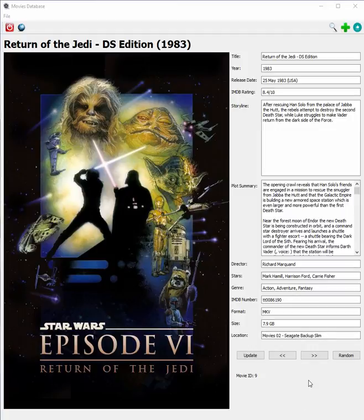Hey guys, it's Luke again, back with another demonstration of what you can do with the Python programming language. Python is a new language I'm taking on — I started learning it about a week ago and it's been going really well. I've been able to do a lot of cool things with it. I used to have a huge DVD and Blu-ray collection, but I've gotten rid of that and gone all digital, so my movies are spread across a bunch of hard drives. I decided one of my Python projects would be to create a program to catalog my movie collection.